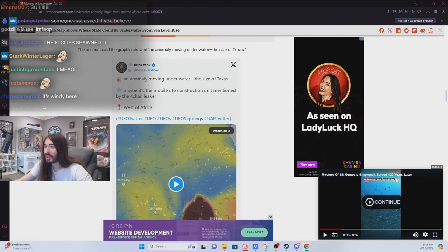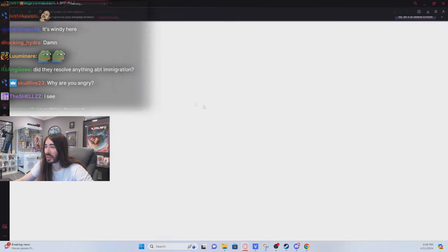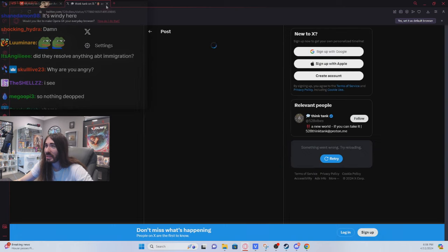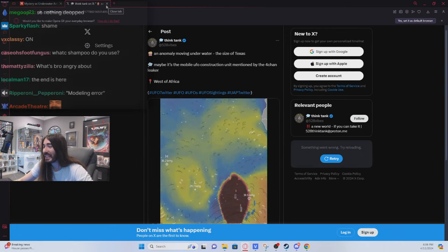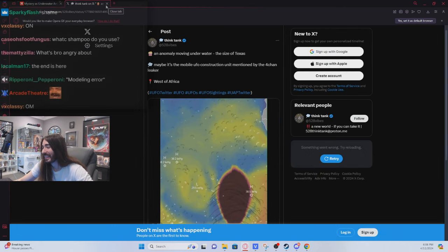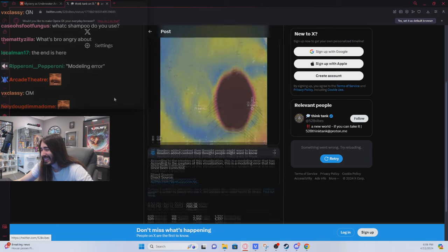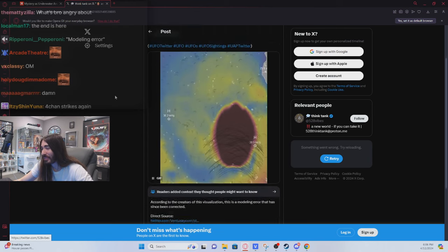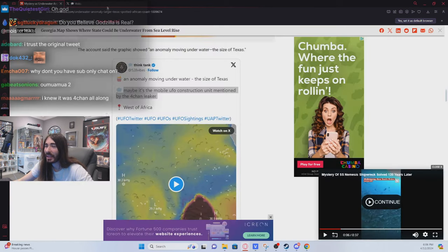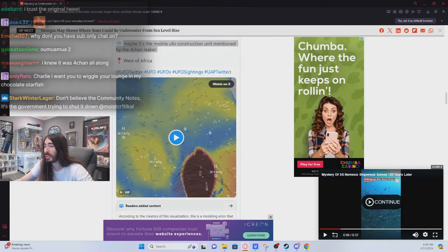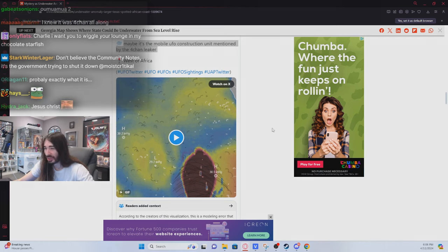Maybe it's the mobile UFO construction unit mentioned by a 4chan leaker. Yes, perhaps that's what it is. A totally reasonable insane conclusion to draw.